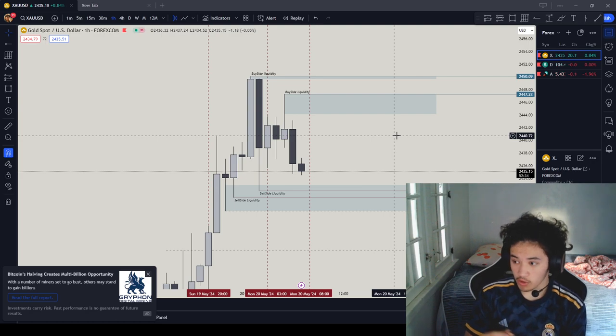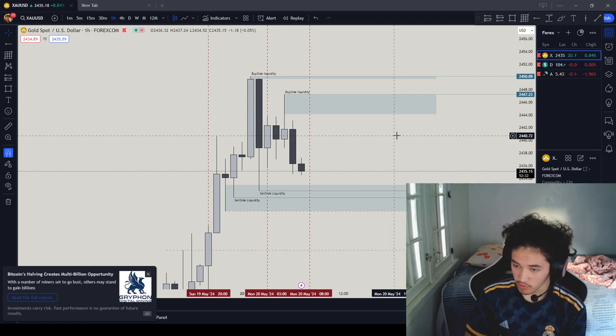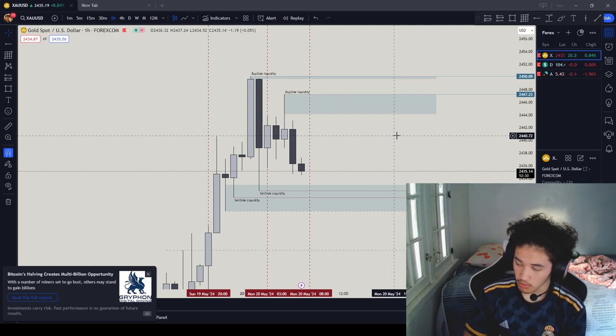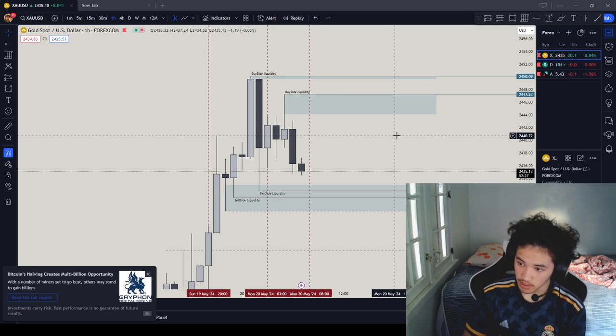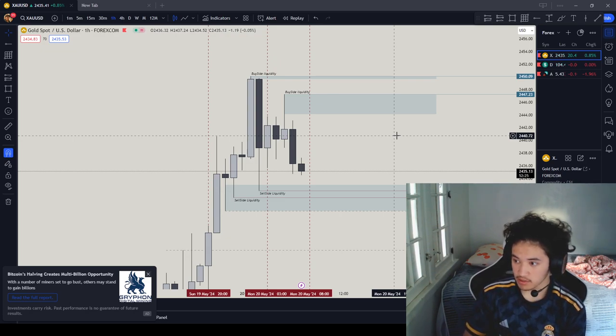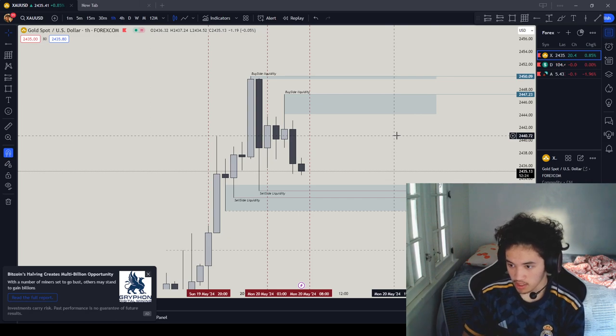Get the order block on the 5-minute once I get my entry model. Once it touches it, it's enough for me to see a reaction, let me see a bullish sentiment, so I can go get in, depending on how the order block is.